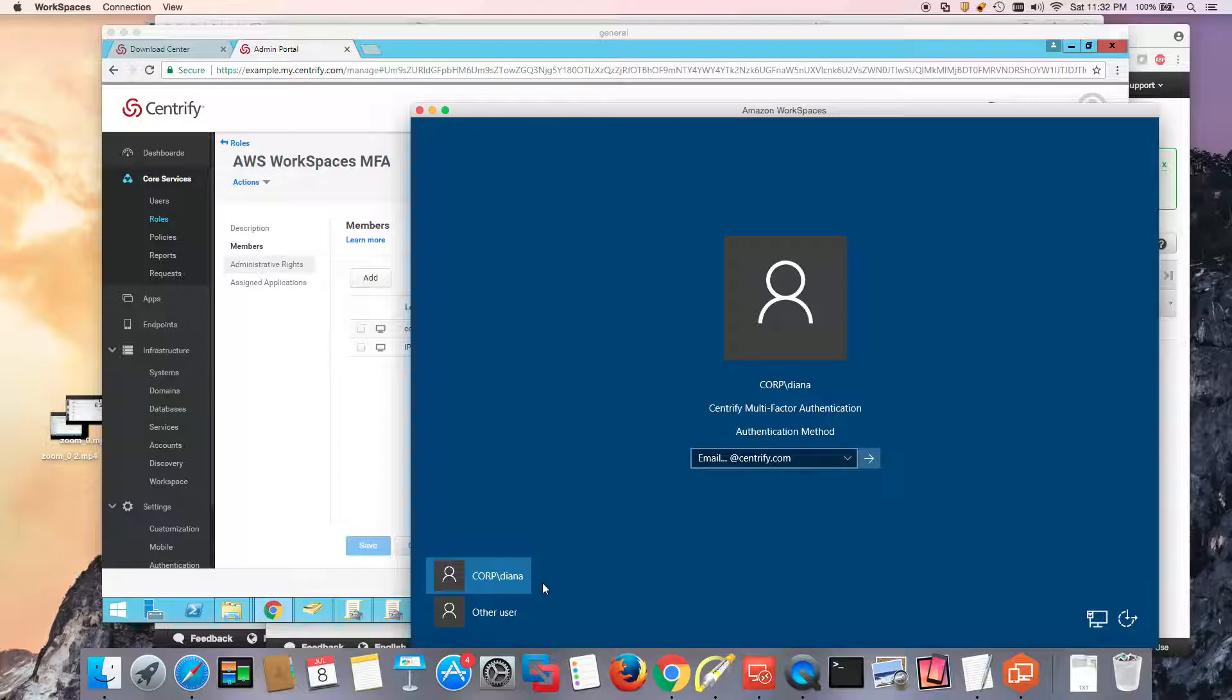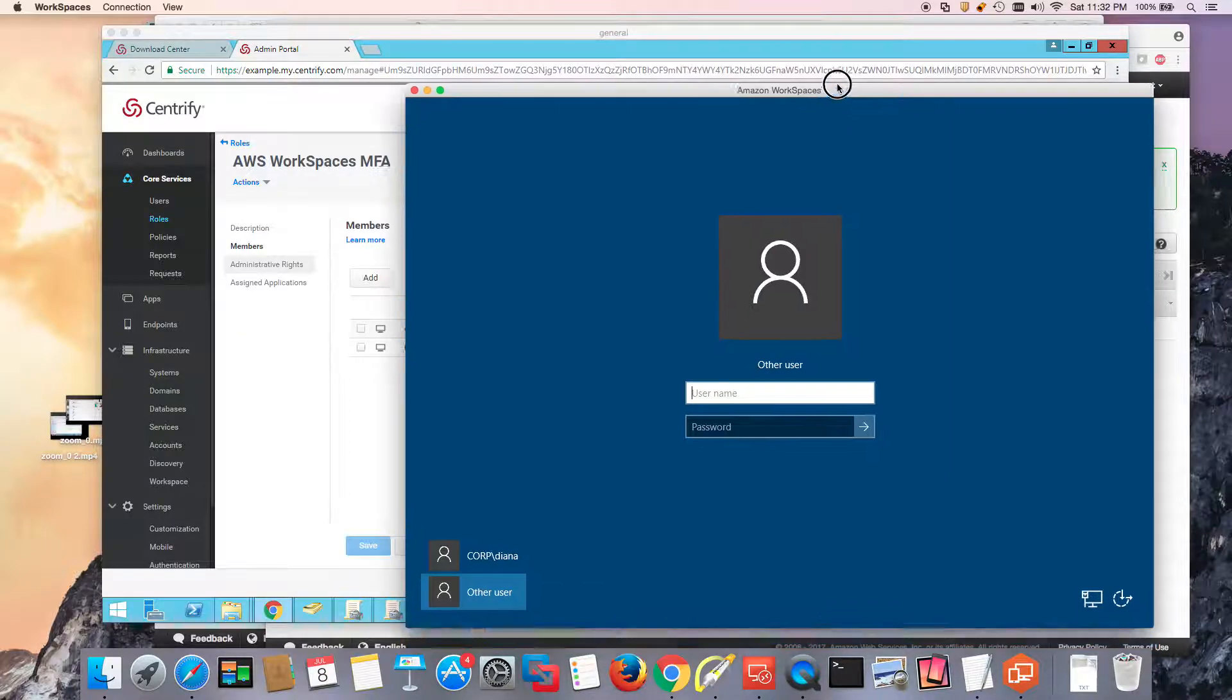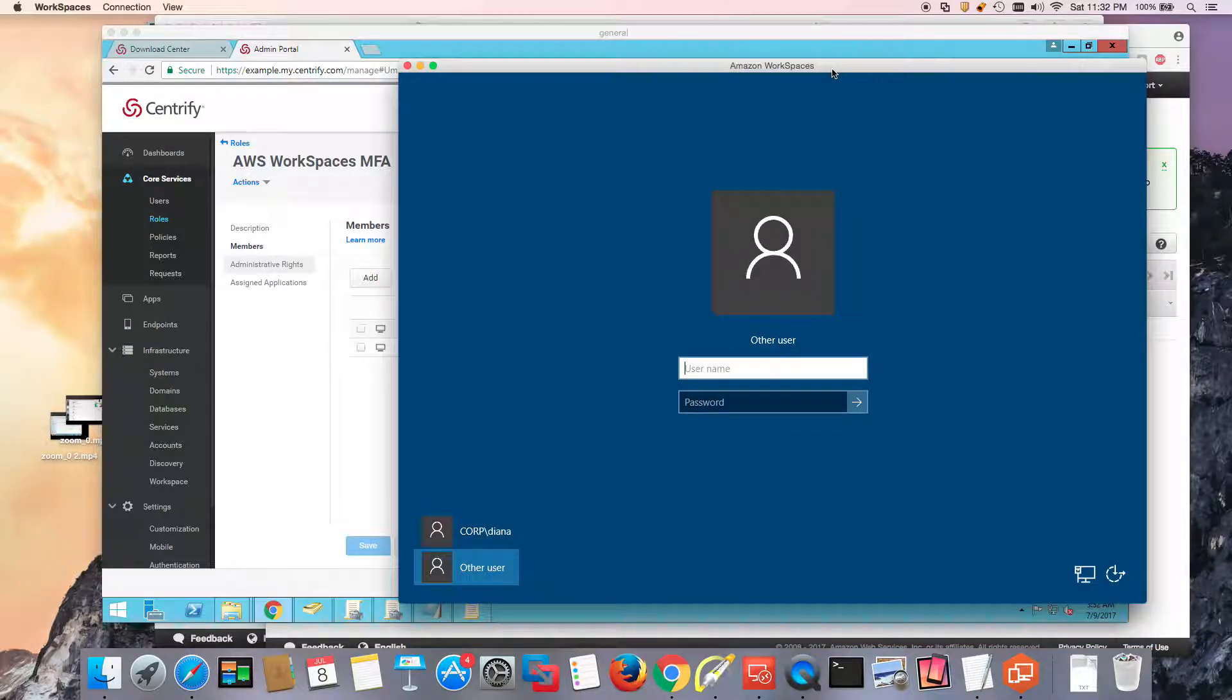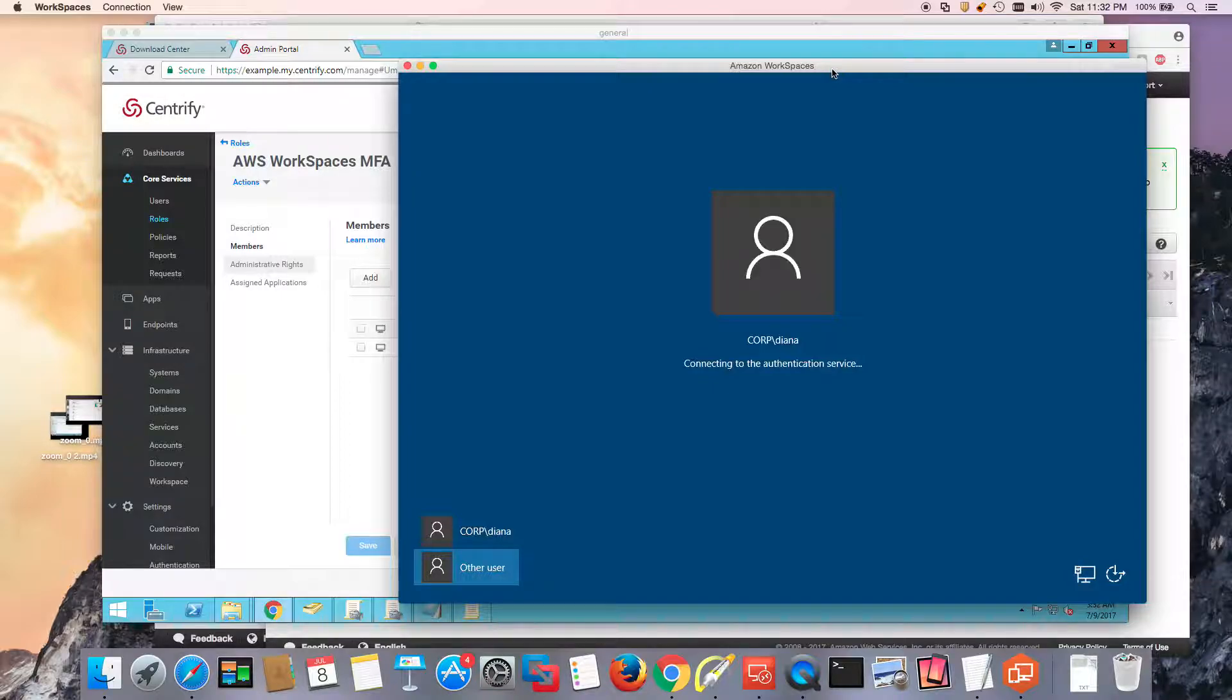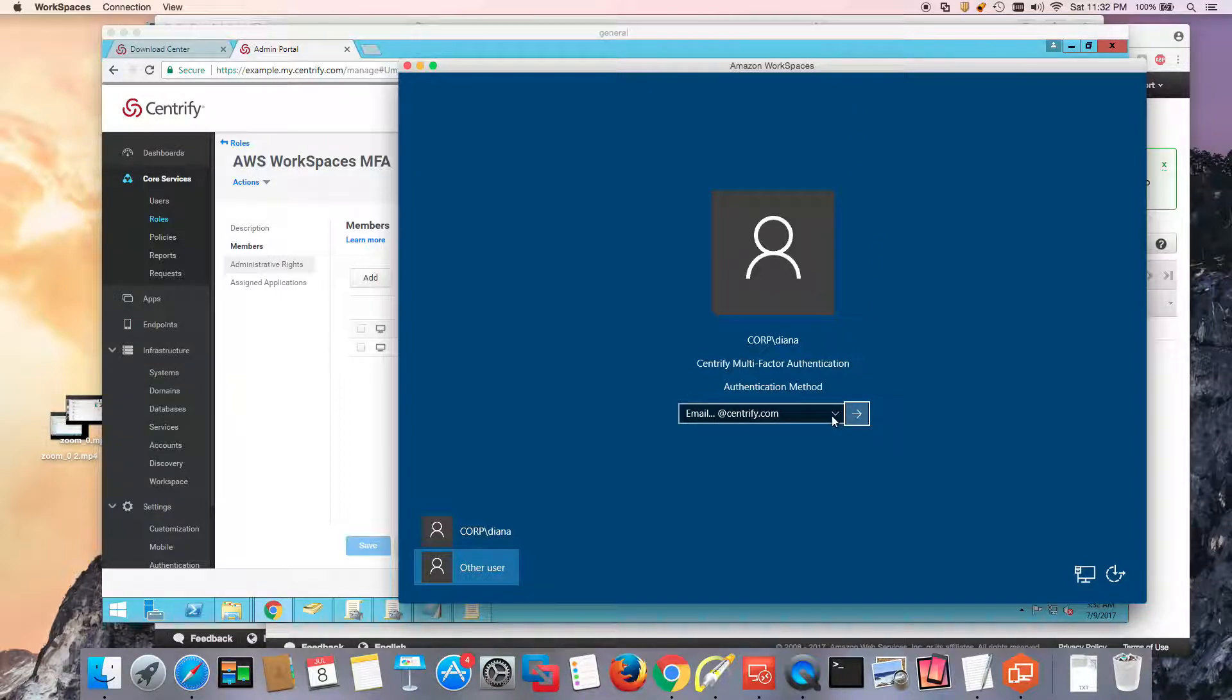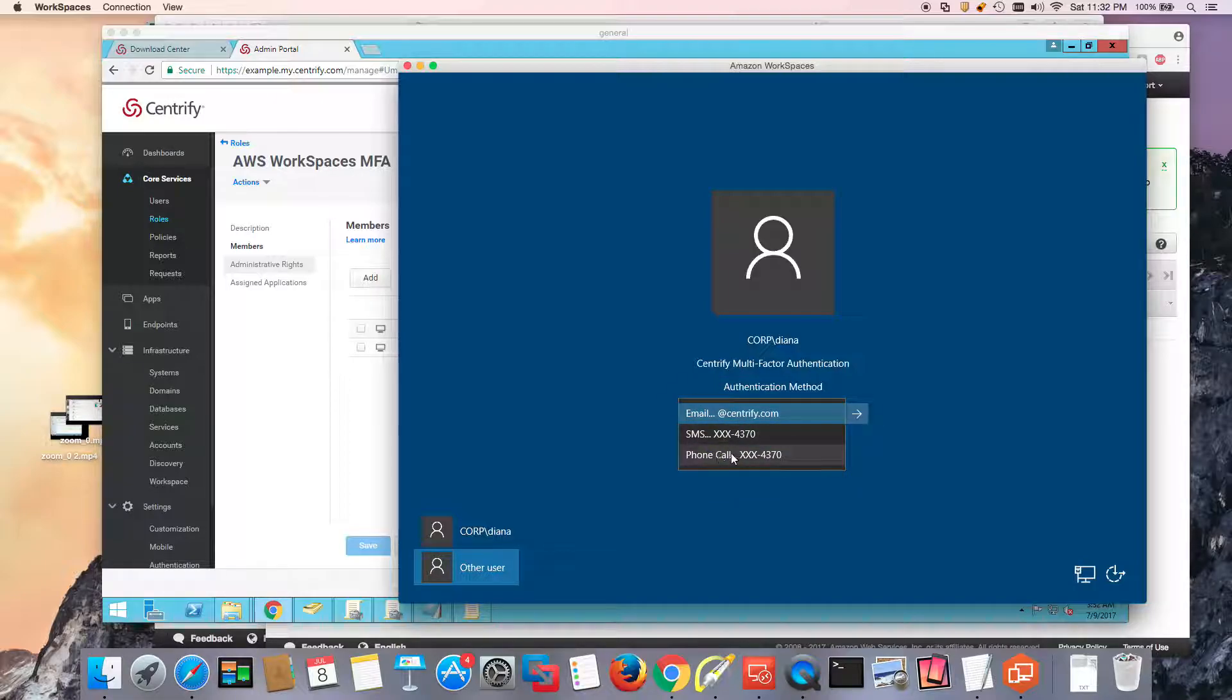Notice in here, what we can do is basically pick up our user, it's actually Diana. We're going to do this. Notice that it's going to try to log in to authentication service. In this case, I can pick email, SMS, or phone call.